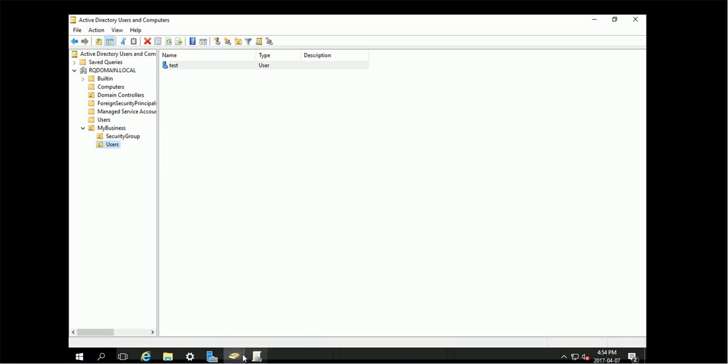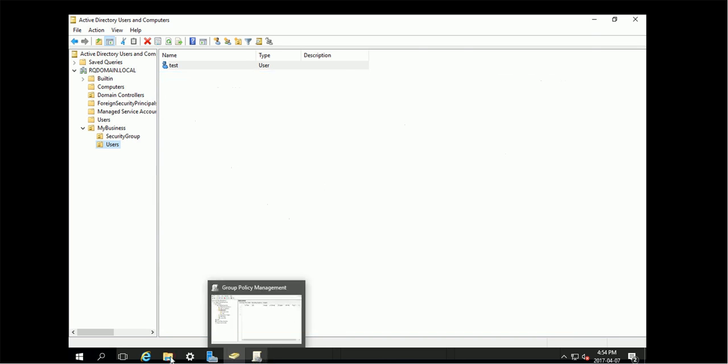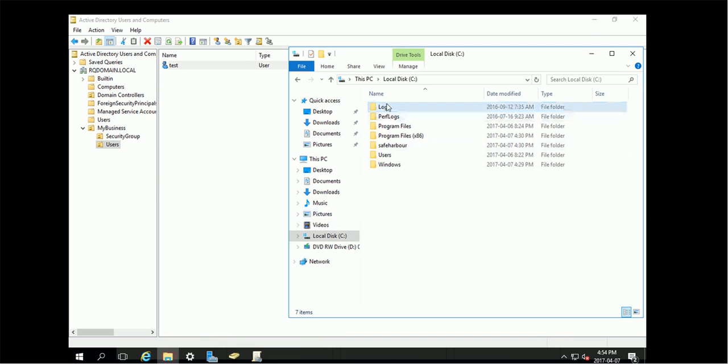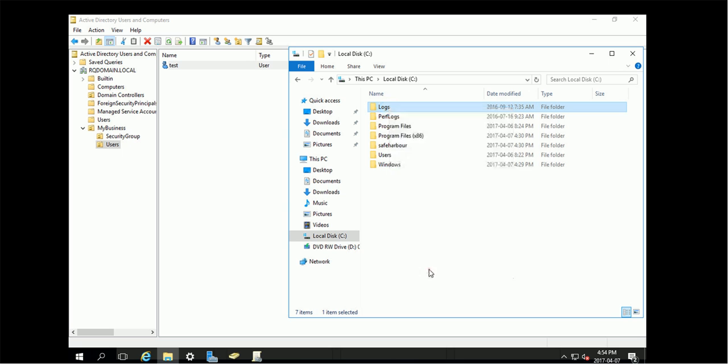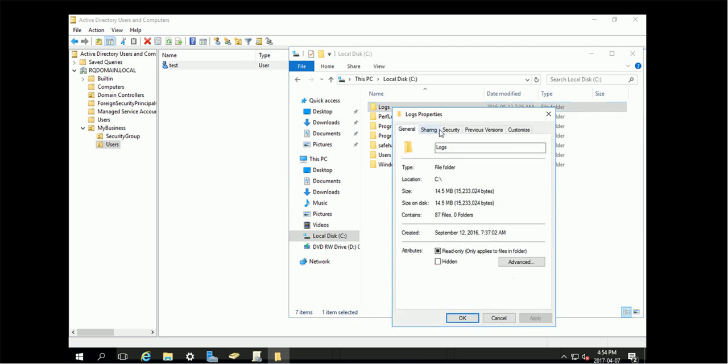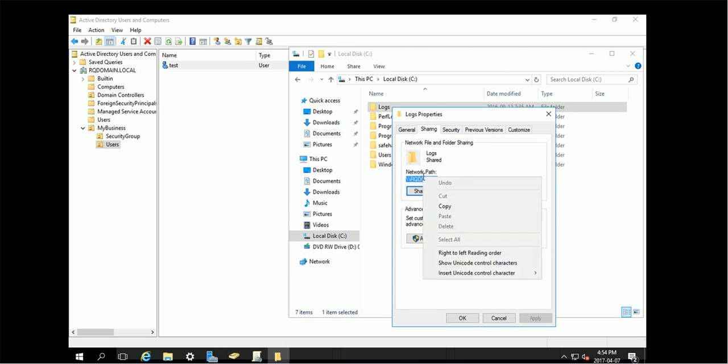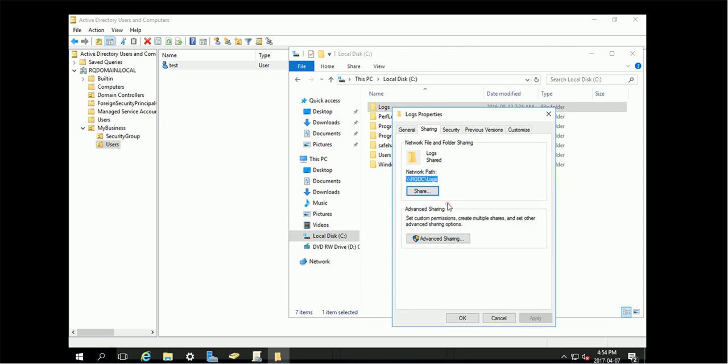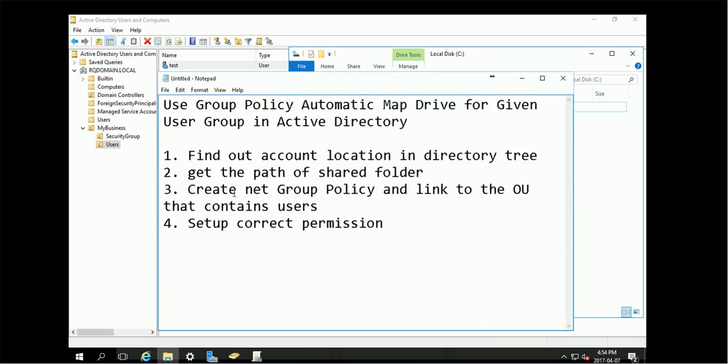Let's go to the second step, get the path of the shared folders. Here I have a folder that's already shared. If I pop up the shared property, you can see this is the path. You can mark down this path.